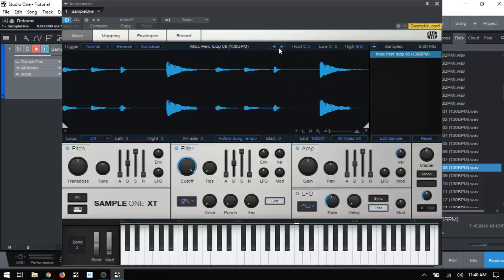Here we have left, right arrows. This is going to move between the next and previous samples that are within the same folder as where we got our percussion loop from.